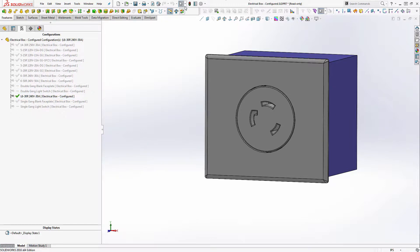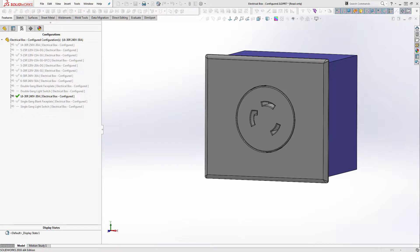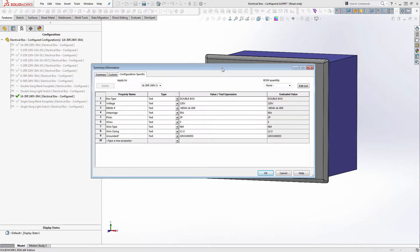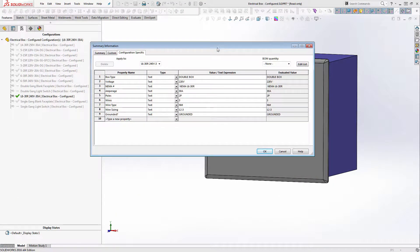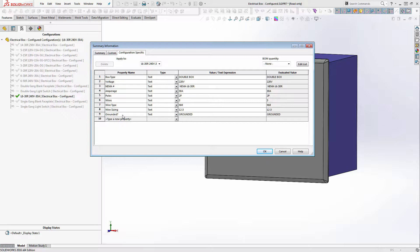And then when you go to custom properties or configuration specific properties, you've got the box type, voltage, NEMA number, amperage, poles, wires, wire type, wire sizing, and if it's grounded or not. And there could probably be some other things I could add to the box, but for right now this does enough for what we're looking for. So these notes sit at the configuration specific level for this box.